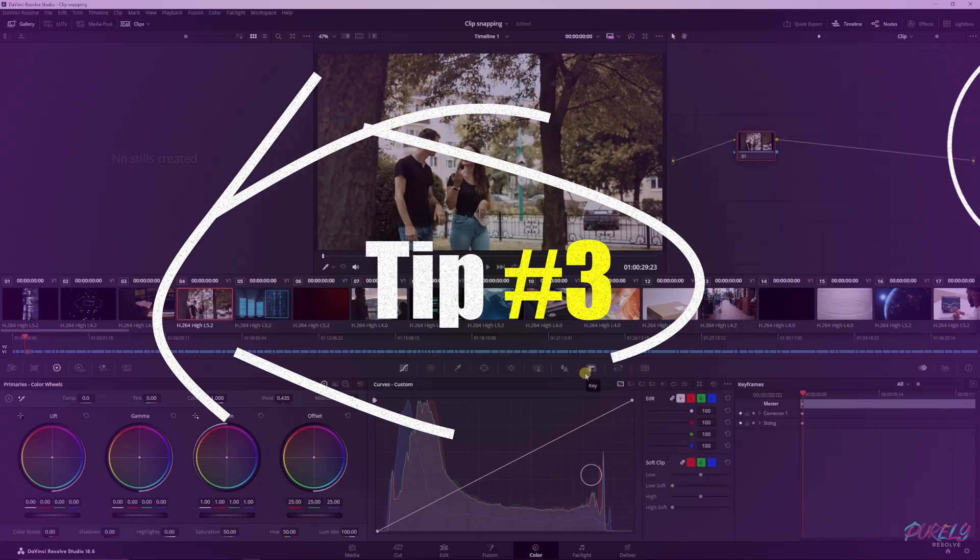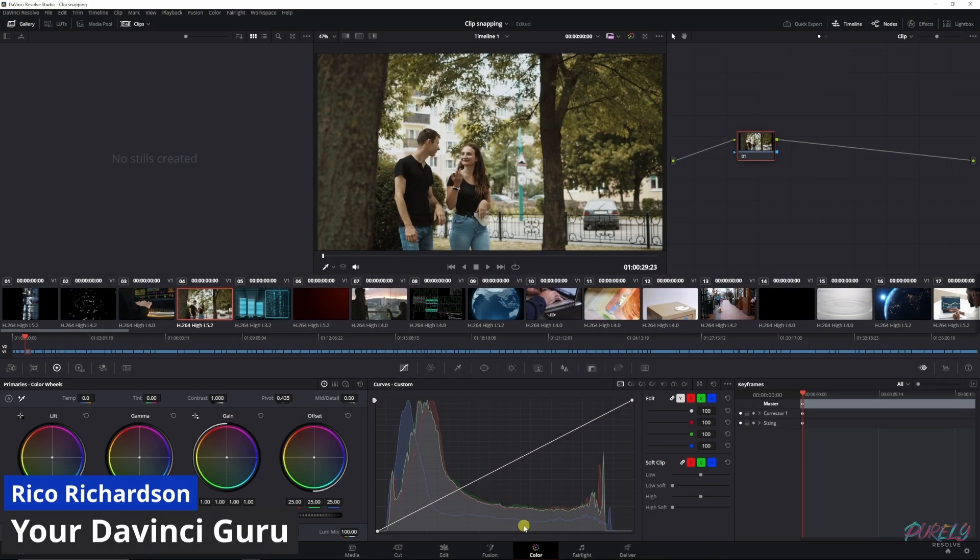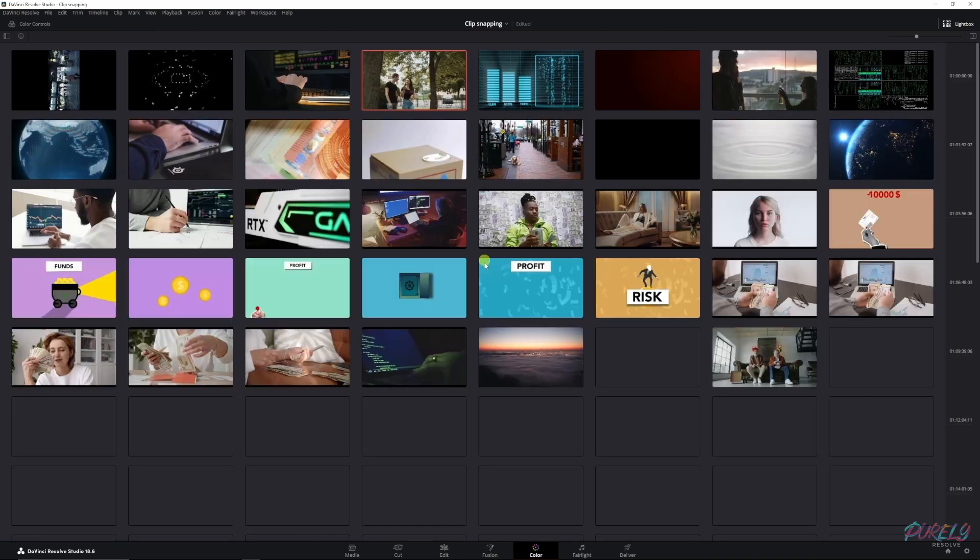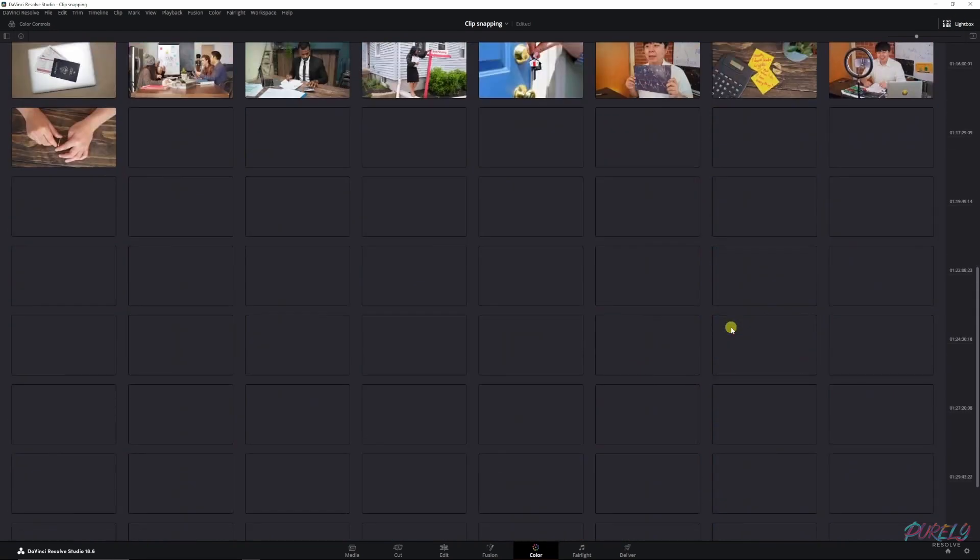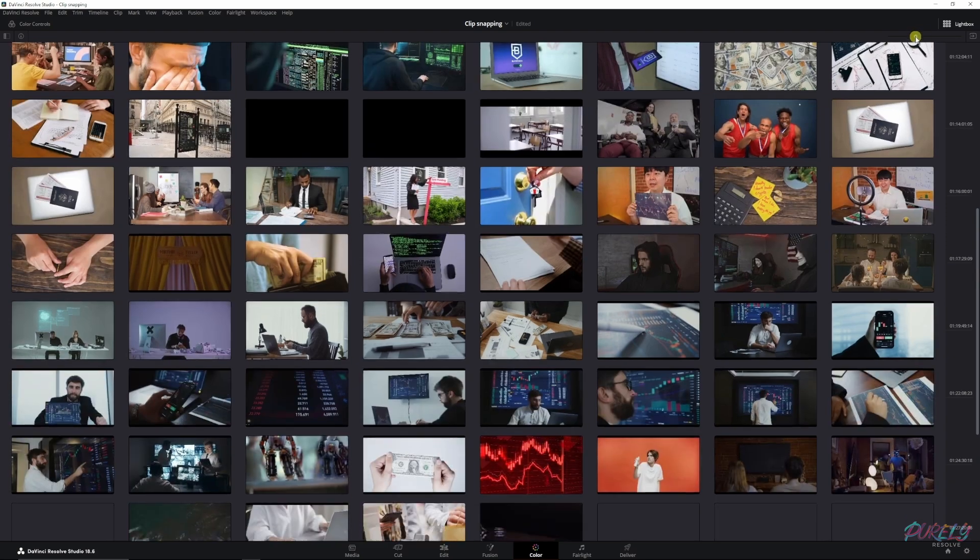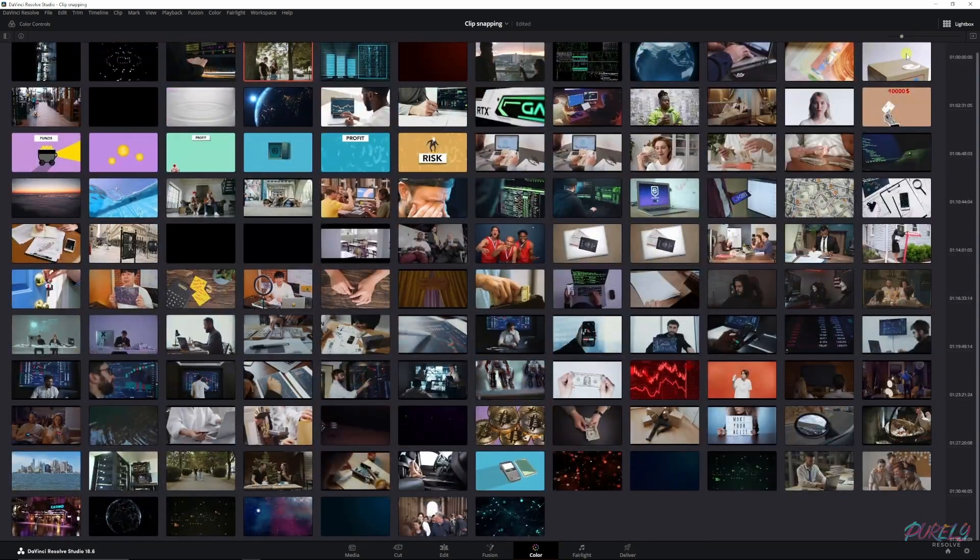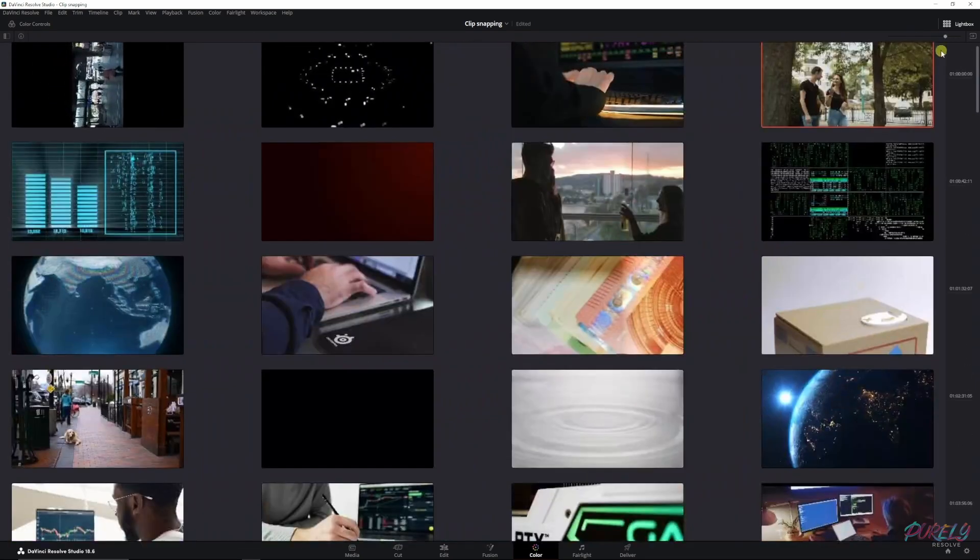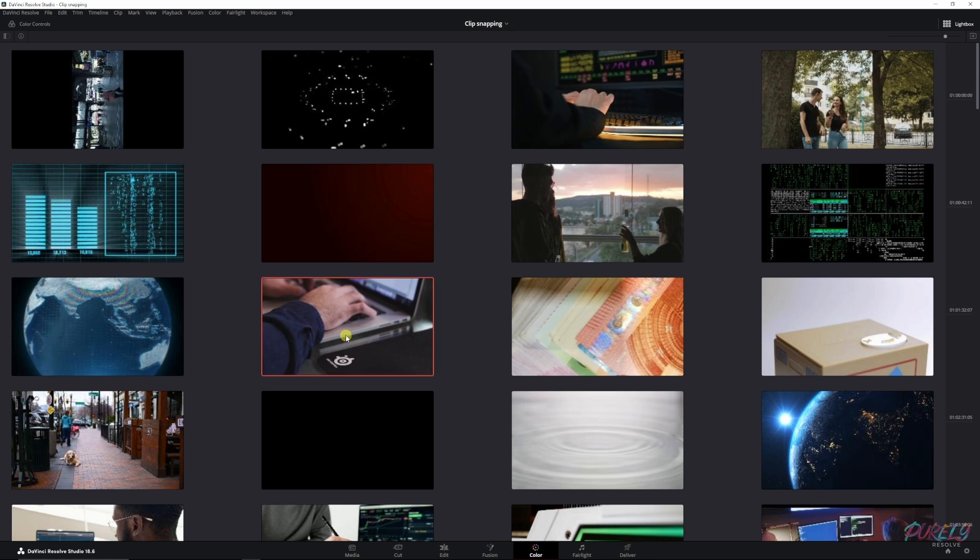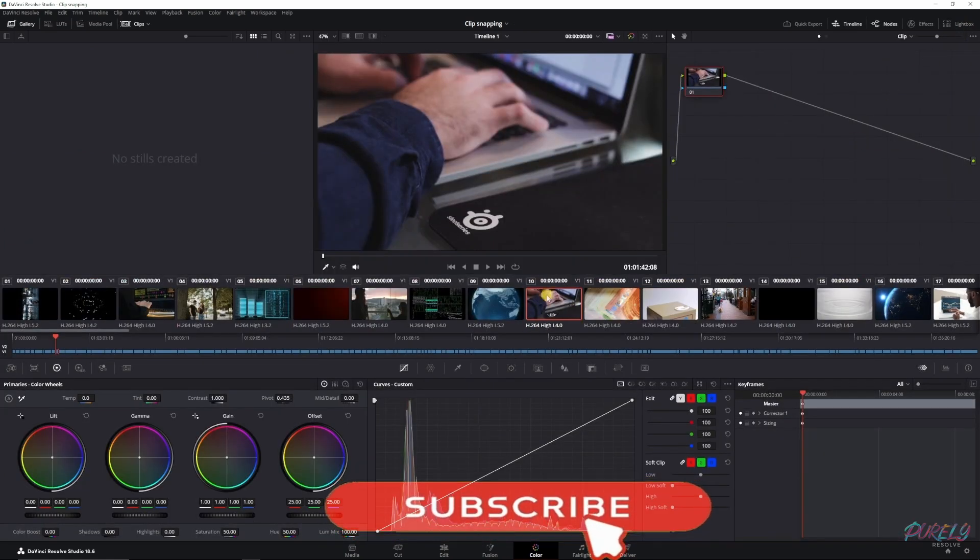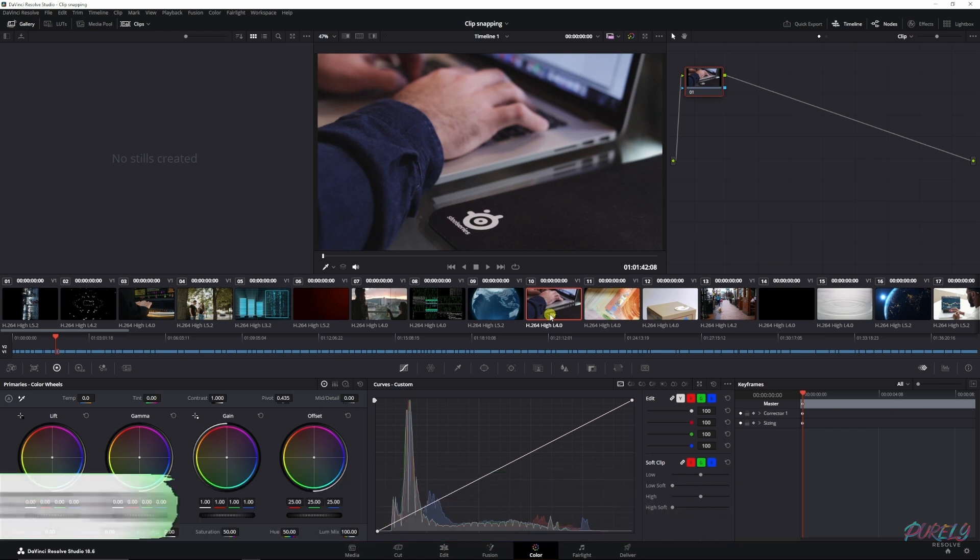Then click lightbox. That will give you an overview of all the clips in your timeline. You can even zoom it out to have more on the grid, or zoom it in to have less on the grid but see these clips a lot better. If you double-click a clip and close the lightbox down, it will take you to that clip automatically, and that's a very nice thing.